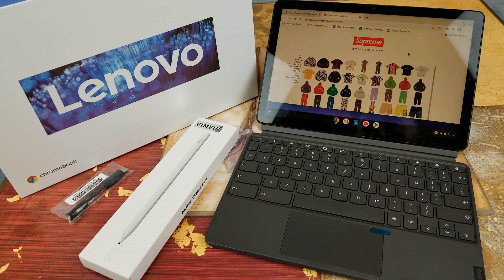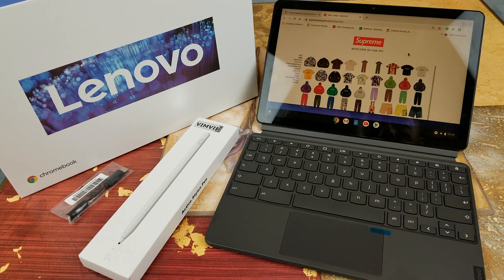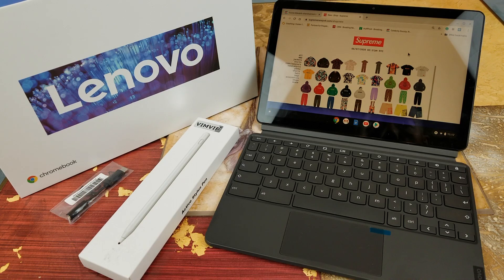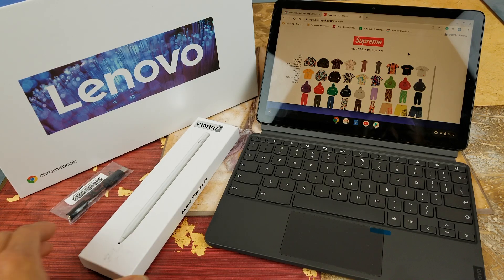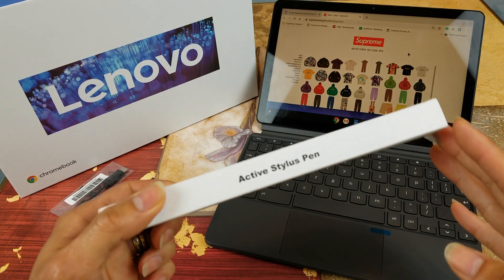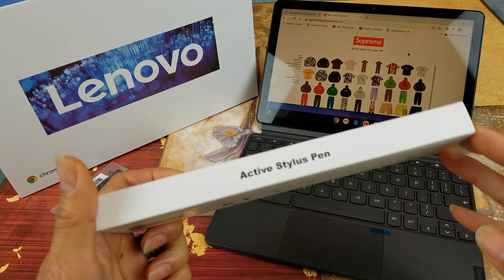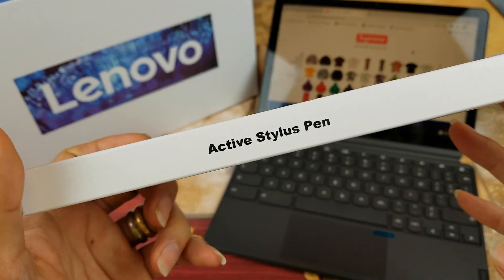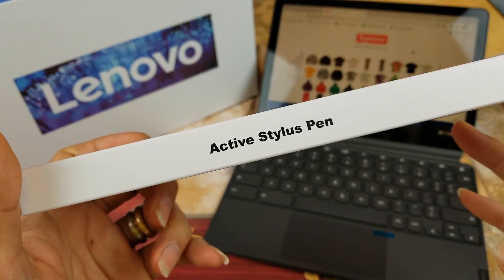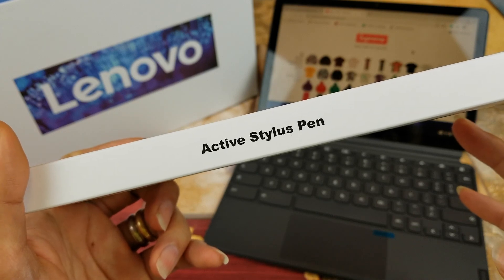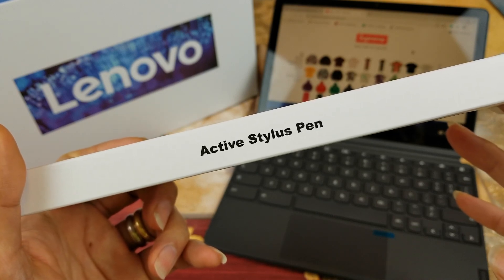Hey YouTube, welcome back guys. So today I'm going to test out this Lenovo Chromebook Duet with this active stylus pen. Although Lenovo is supposed to come out with their own stylus pen, unfortunately they haven't released it yet.